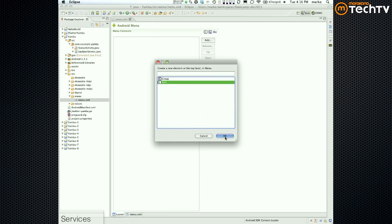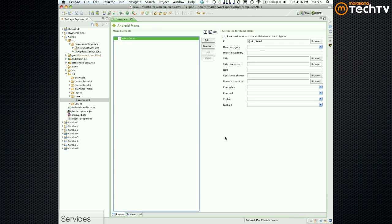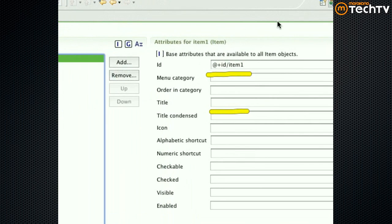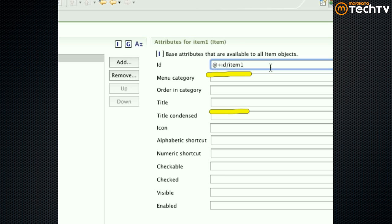Let's create a new item. Just like before, you're creating almost like a UI element and you can specify many different properties. The properties you care about universally are the ID and probably the title. Eclipse already gives you something like "@+id/item1", which is meaningless. So I'm going to rename it — this is going to be our start service menu item, so I'll say item_start_service.